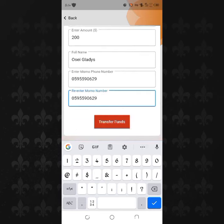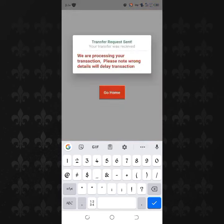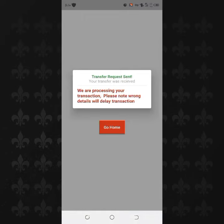Now transfer funds — it shouldn't take more than five minutes. Please like the video, share, and subscribe. Thank you.